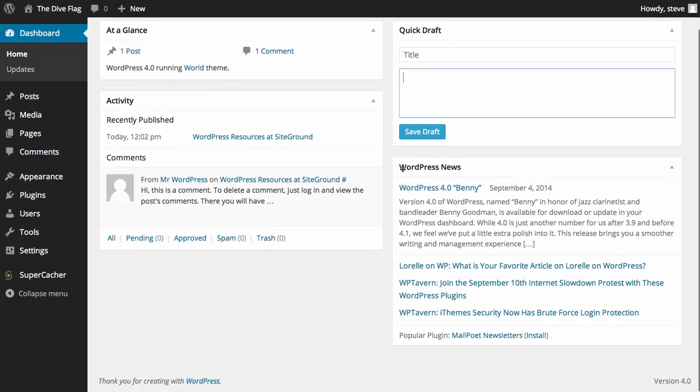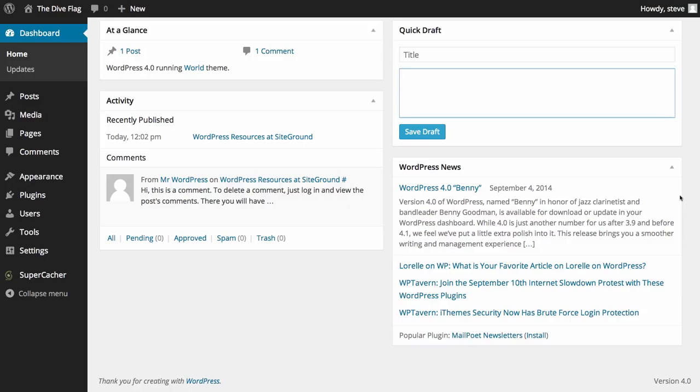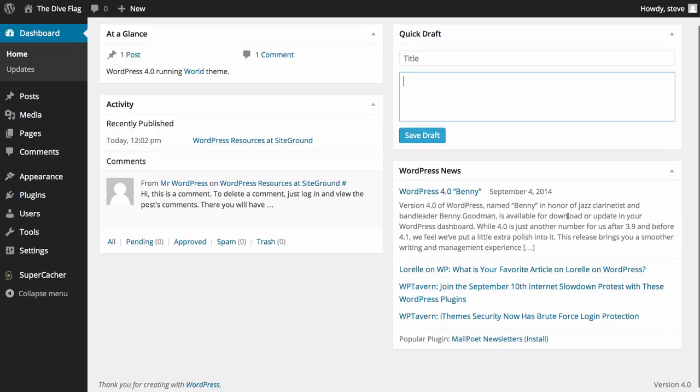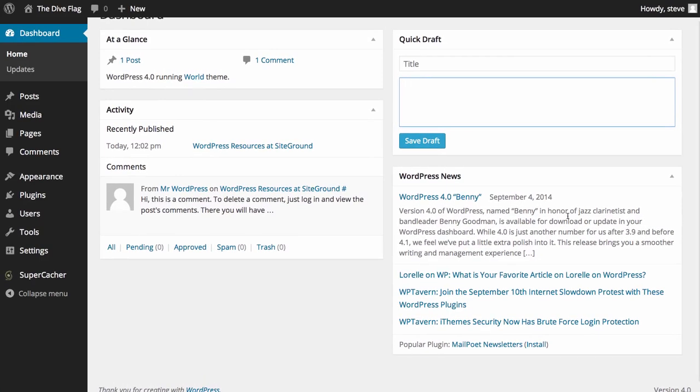You can also see here that we have WordPress news. This is directly from the WordPress website and blog and this will keep you updated on what's happening in the world of WordPress on an ongoing basis. It's worth keeping an eye out just in case they should release a security update. It's always handy to know.